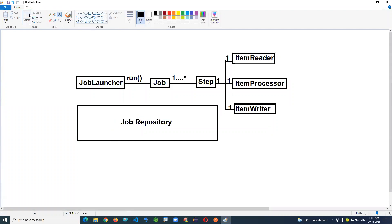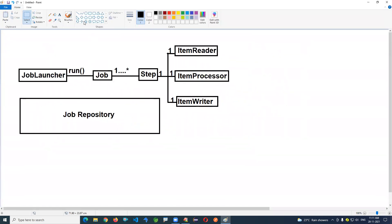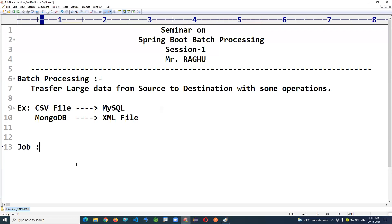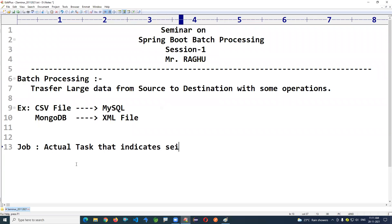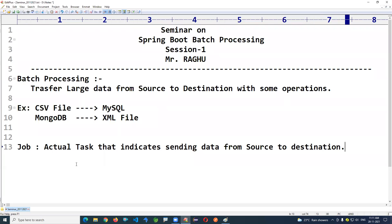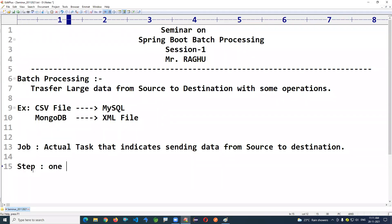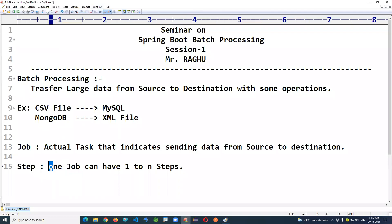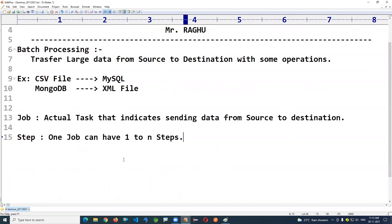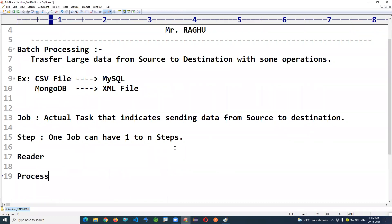The Job Repository stores all job details. To summarize: a Job is the actual task — sending data from source to destination. A job can have one to N steps; at least one step is required. Most cases use a single step. If multiple sources or destinations are involved, multiple steps can be used. Every step must contain an Item Reader, Item Processor, and Item Writer.